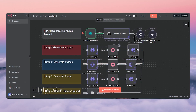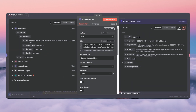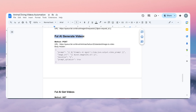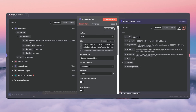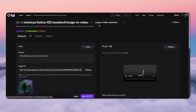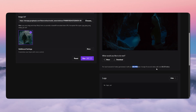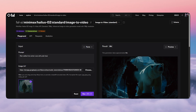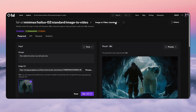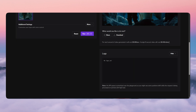Now we need to generate the video — since we have the image, we convert it to video. Click the plus, add an HTTP request node. We're going to use the Hailuo image-to-video model. Keep the method as POST and paste the provided URL. The cost for this model is $0.04 per second, so a 6-second video is about 27 cents. There's also a pro version at 48 cents per video, which is roughly double.